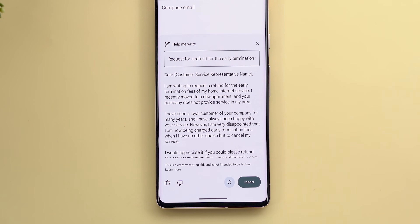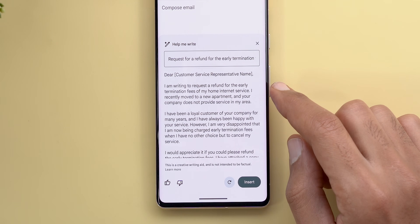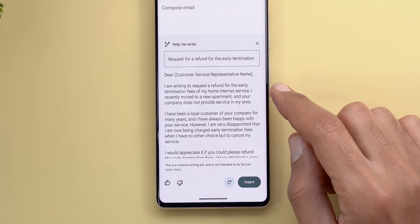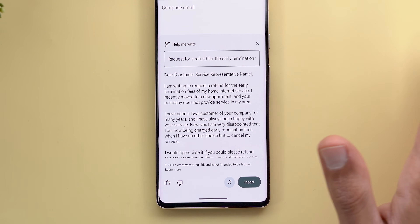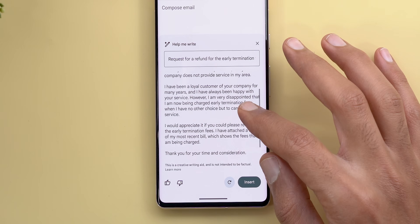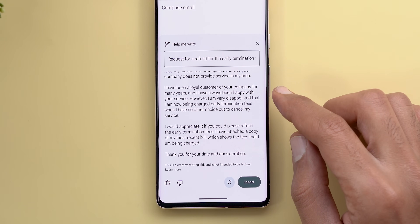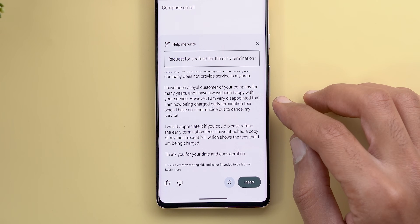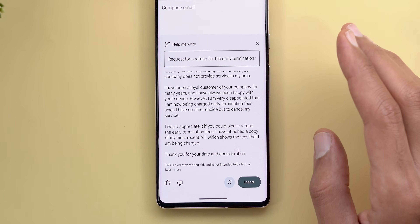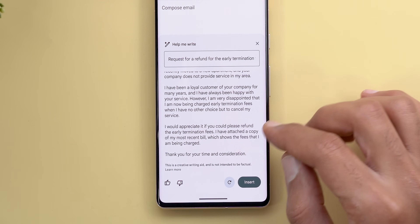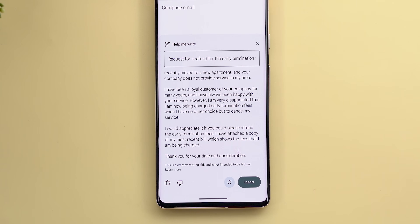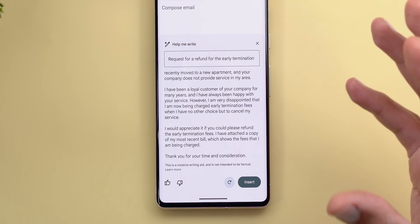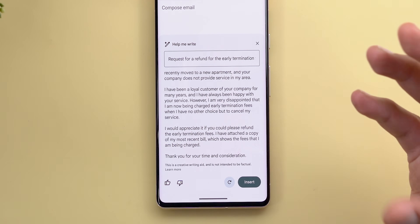Let's look at the results. The first paragraph says I'm writing to request a refund for early termination fees of my home internet service, as I recently moved and the company doesn't provide service in my area — that's exactly what I said in the prompt. Then it adds: 'I've been a loyal customer for many years and I'm very disappointed that I'm being charged early termination fees when I have no other choice but to cancel.' That paragraph is entirely made up by the AI, and it feels very personal, not machine-written.